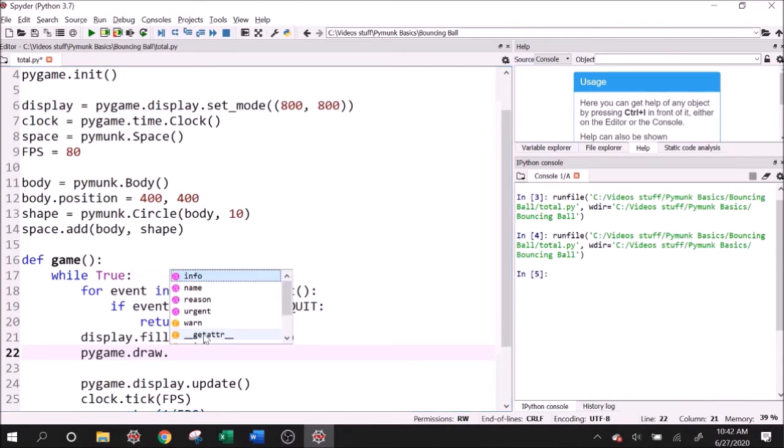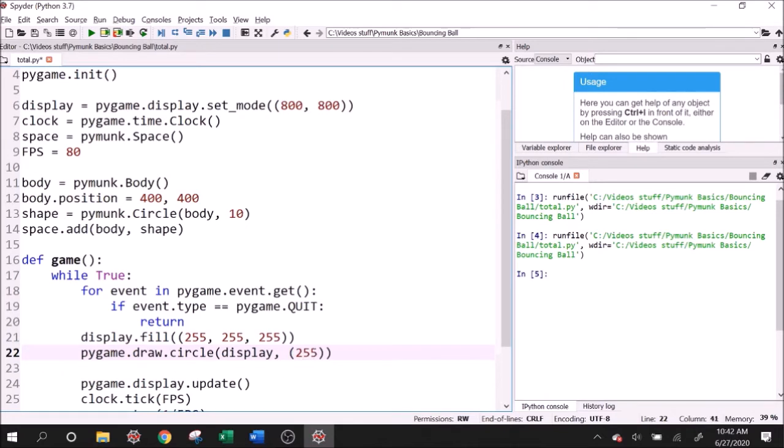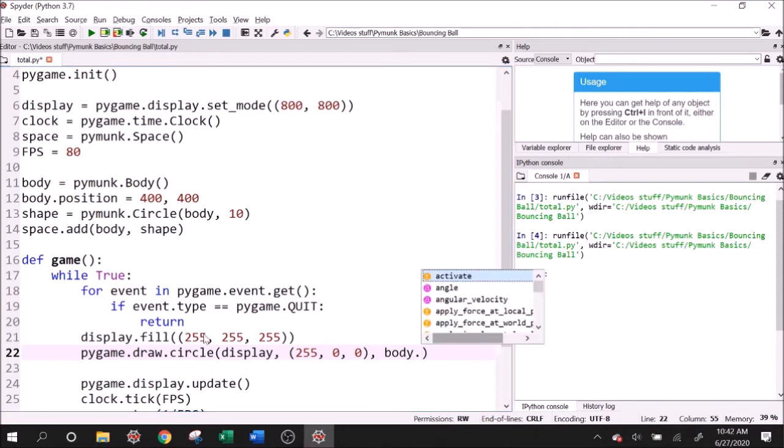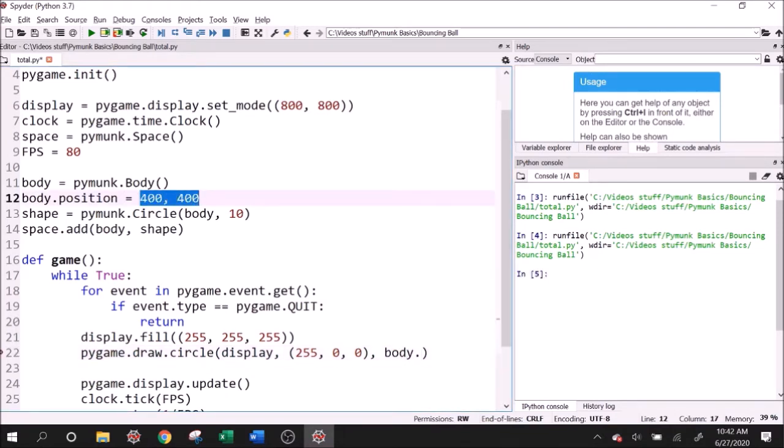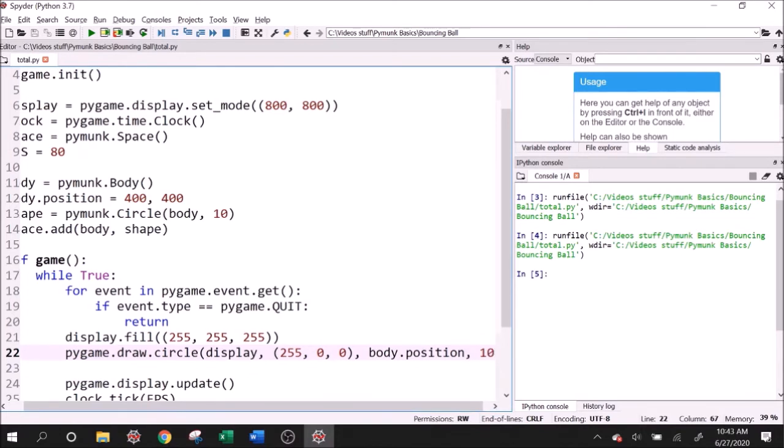Now we want to draw the ball. Pygame dot draw dot circle. And we need to give it the display. We need to give it a color. So I like red. So I'll do 255, zero, zero. Then we need to give it a center, which is going to be the body's position. We don't want to say 400, 400, because we want the body's position to update based on the Pymunk simulation. And if we just say body dot position, it will continue to update and Pygame will draw it where it's been updated to. And then the radius is 10.